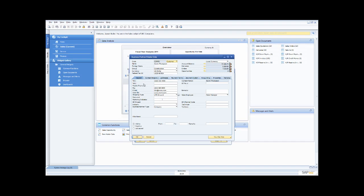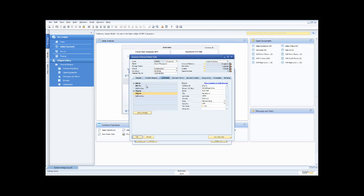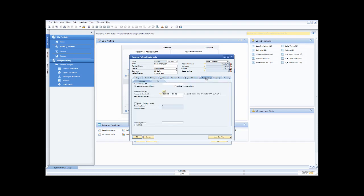All the standard information I might want to see about the account is there: telephone numbers, contact people, addresses, billing and shipping addresses — you can set up multiple addresses. Payment terms, how things are being posted from an accounting perspective, and so on. I can also see that Norm Thompson, in his account balance, currently owes me $97,188.75.